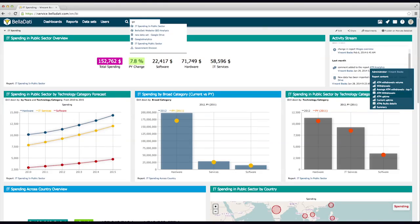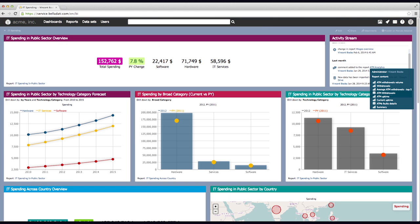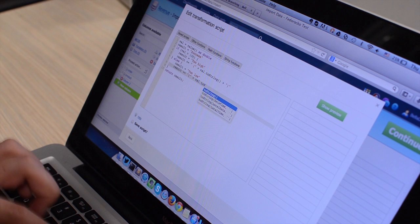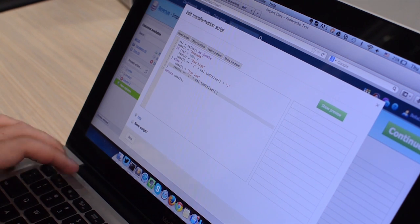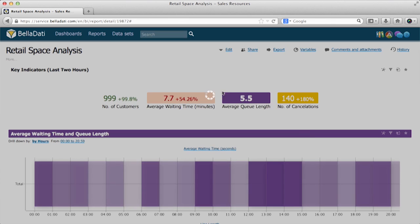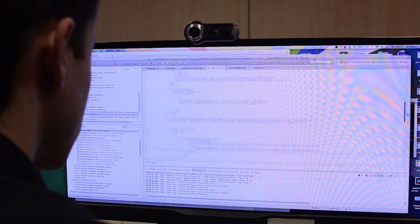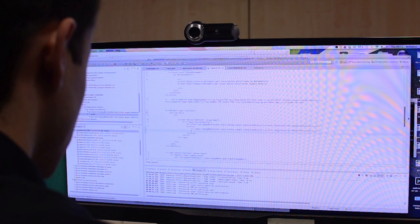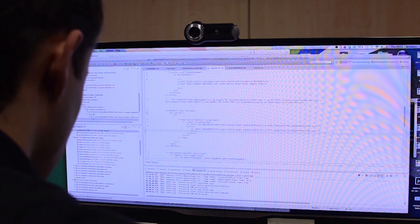Customize the user experience and dashboard appearance with your own style and design. Leverage API and SDK to build your own highly customized analytics apps, or copy and paste live charts and dashboards into third-party applications and portals.